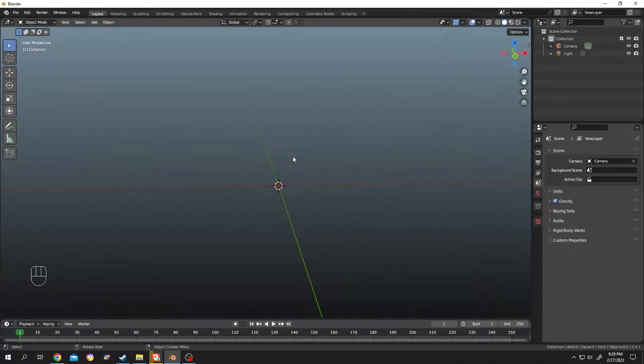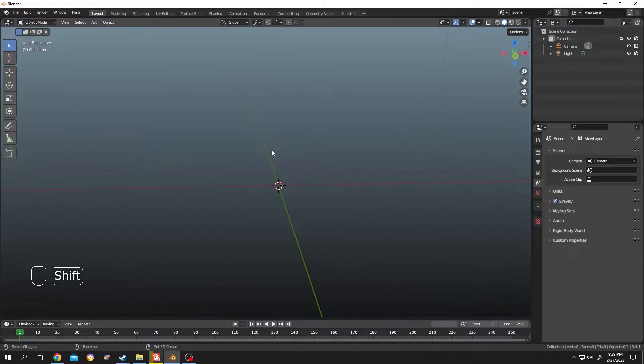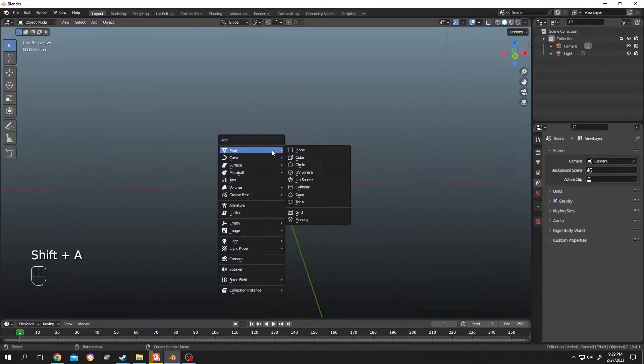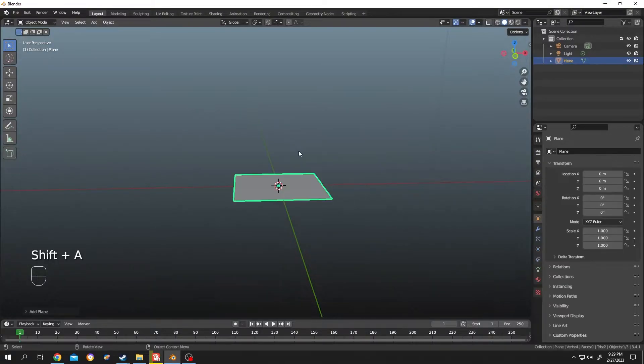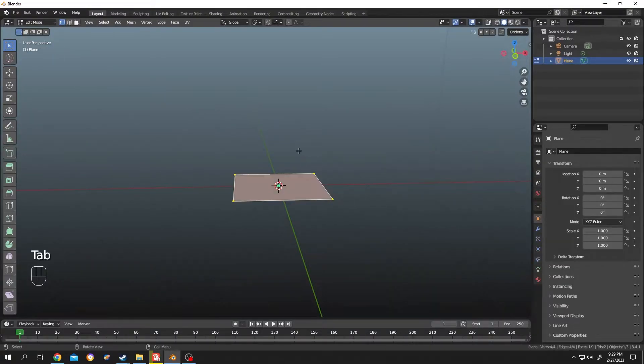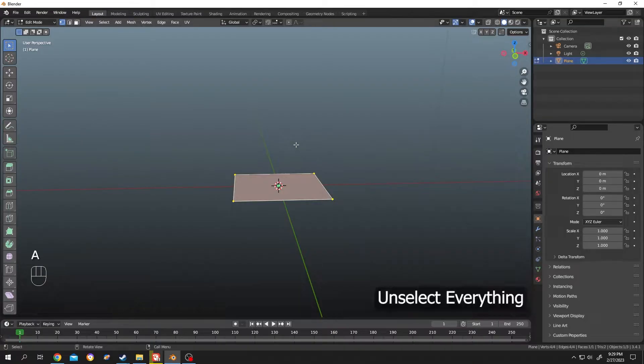So guys, there are three ways to add a single vertex point in Blender. The first one: Shift+A mesh. Let's add any mesh you want, tap to edit mode. Now double tap A to unselect everything. Now hold Ctrl and right mouse click.